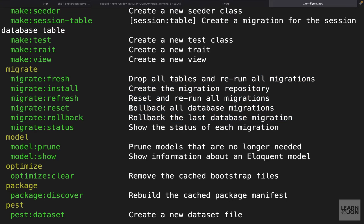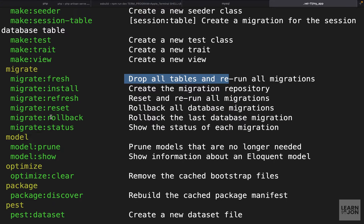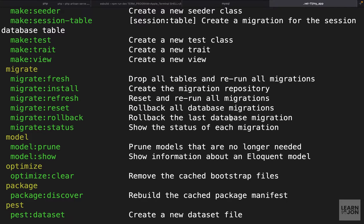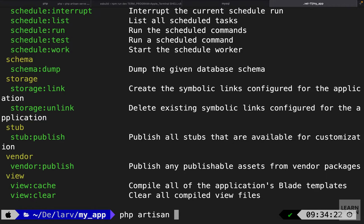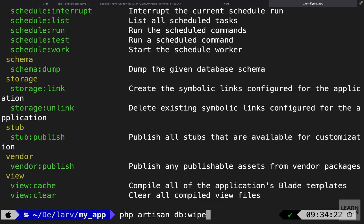The migrate section can drop all the tables and rerun all the migrations with the fresh command or roll back the migrations and things like that. Let's just practice here and we want to actually break our application. I'm going to use that db:wipe command and see what happens.